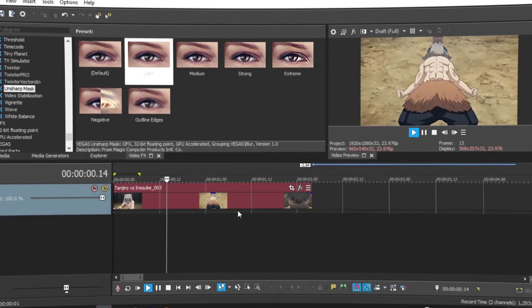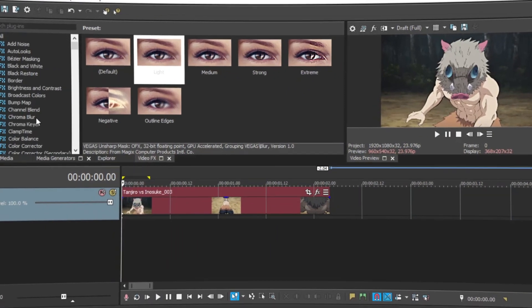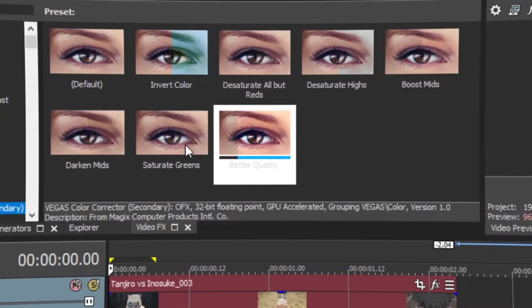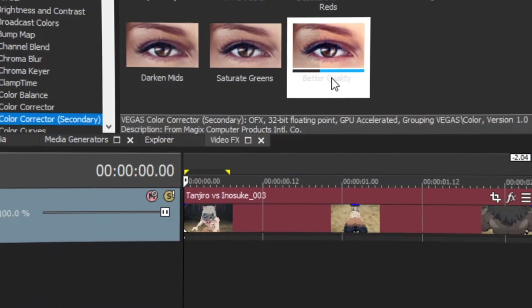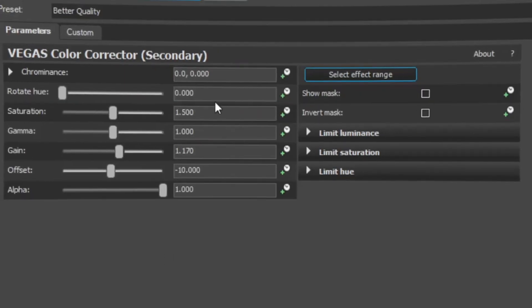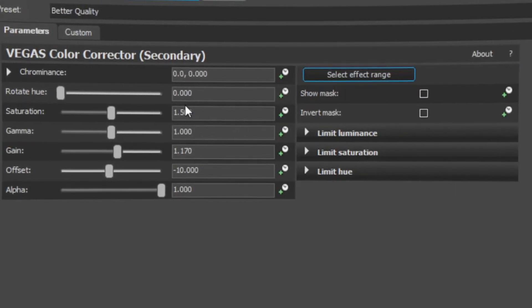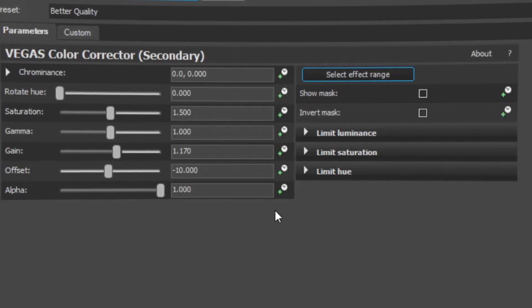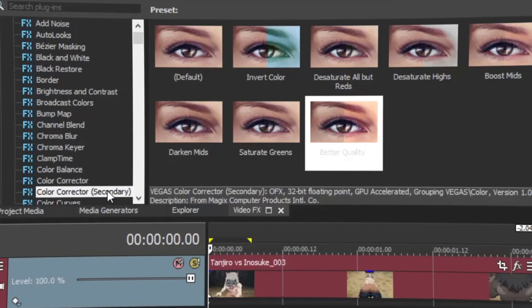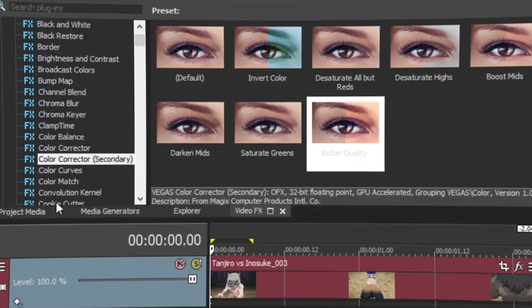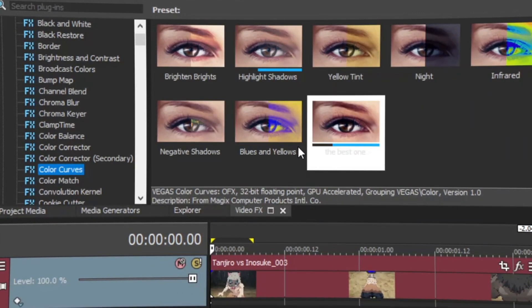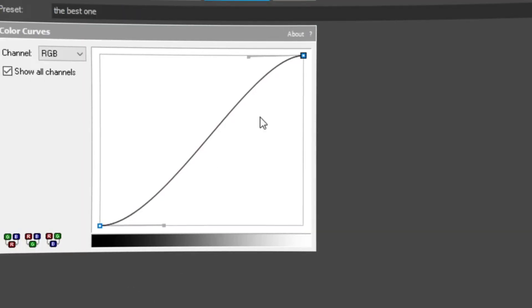And if you scroll all the way up to color correction, secondary color, copy my preset. And we can just go on to color curves, just copy these two.